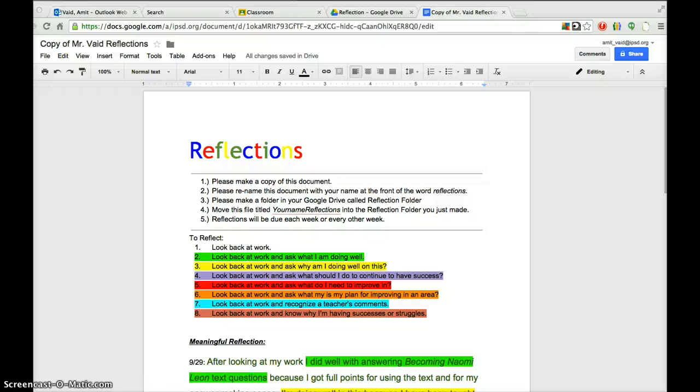Hello children. I'd like to take some time to teach you how to write a meaningful reflection.